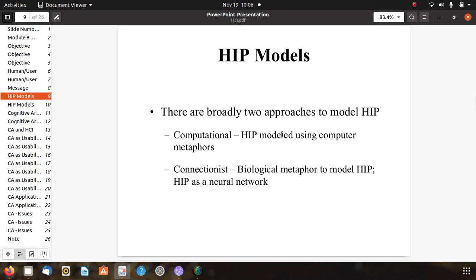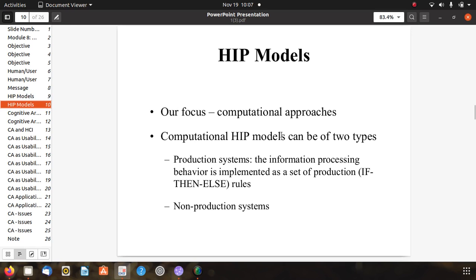There are broadly two approaches to model HIP. First is the computational HIP model using computer metaphors. Second is the connectionist biological metaphor to model HIP, where HIP is treated as neural networks for AI research. The focus here is related to computational approaches.